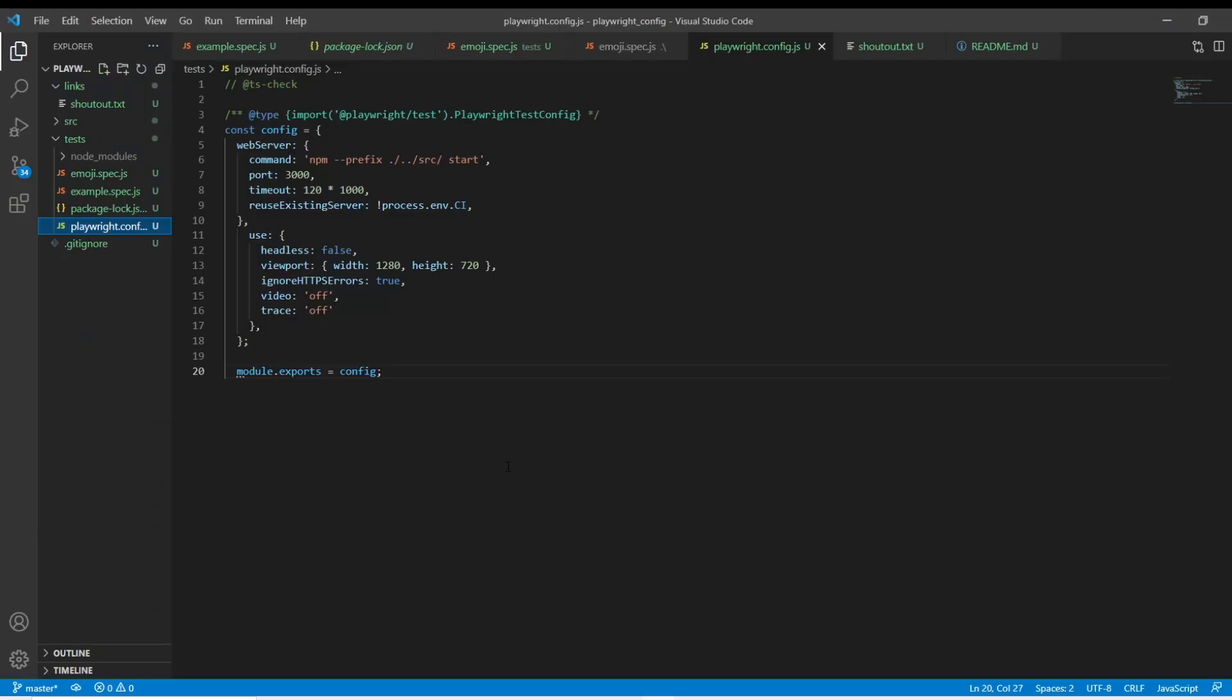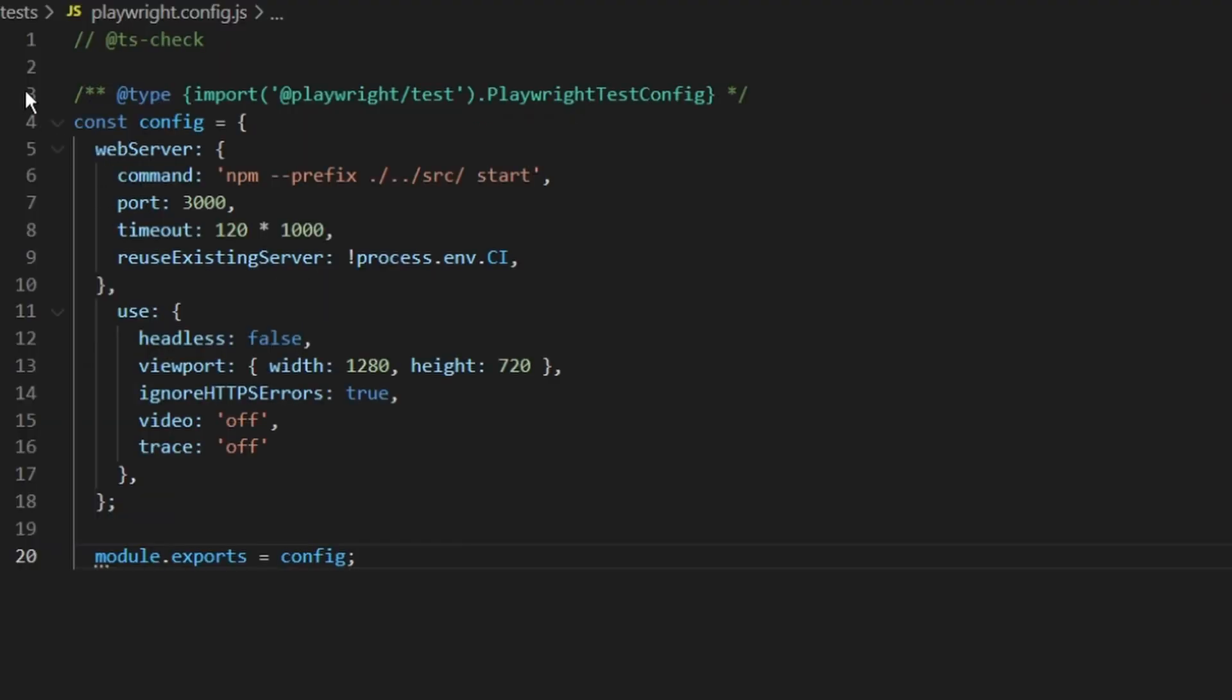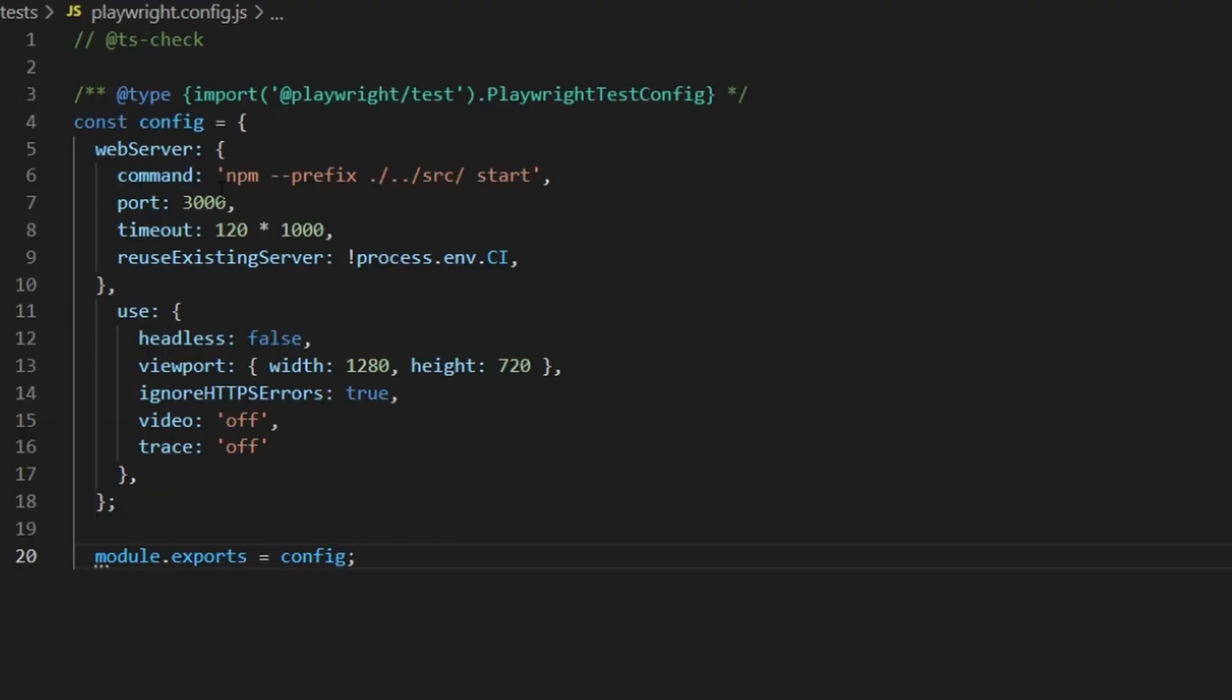The first big feature I wanted to look at is the ability to start up your web app when you're starting your test. So here they have the web server. We're going to run this npm command in the source folder where our source is at and actually start our web app.